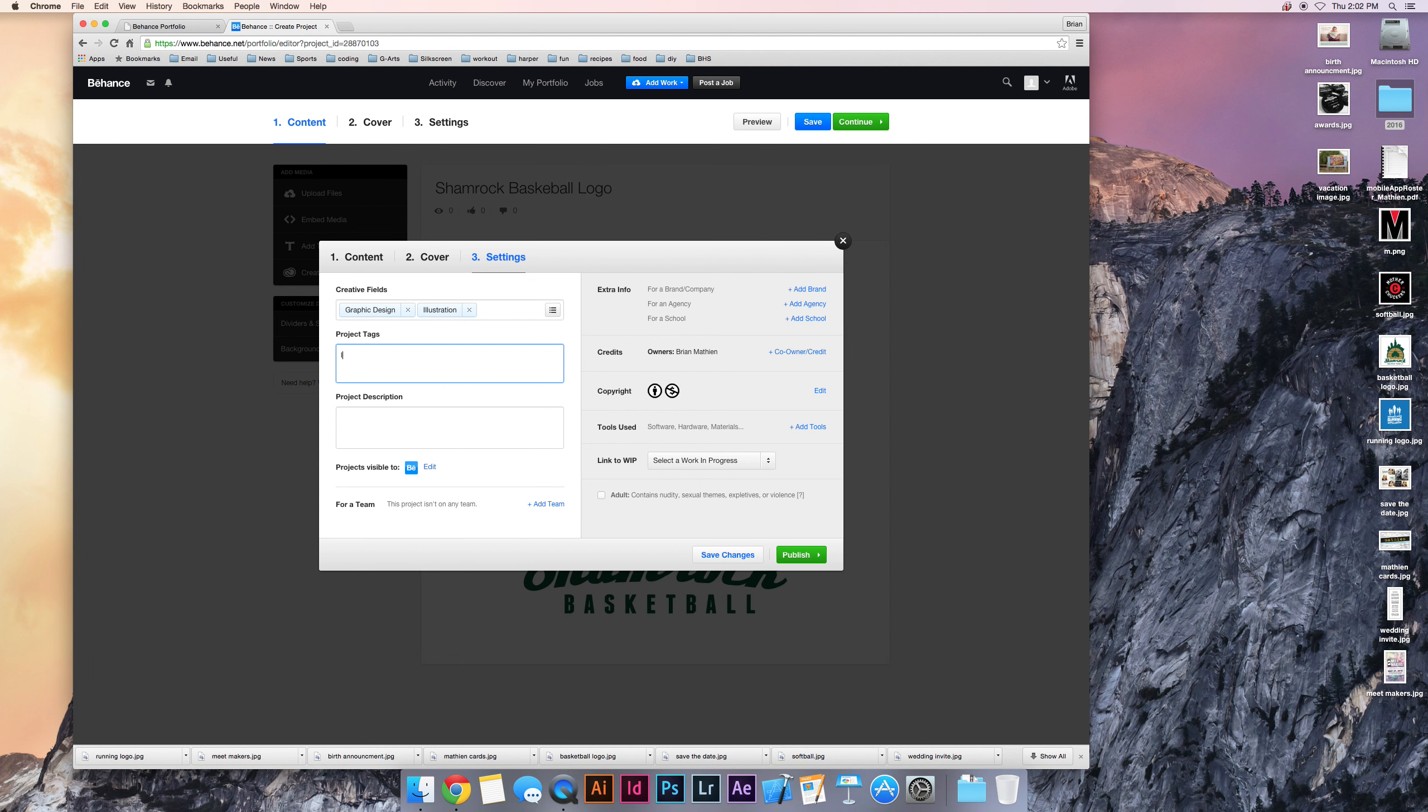Project tags. You can do logo. You can do basketball. Whatever fits your category.